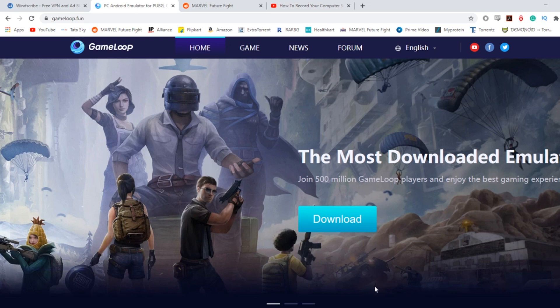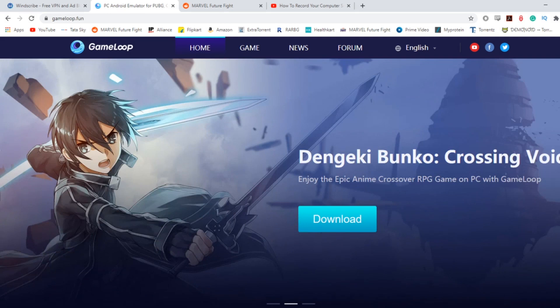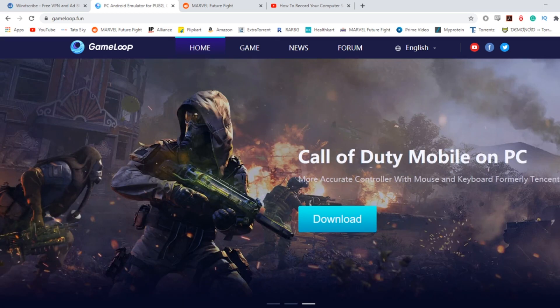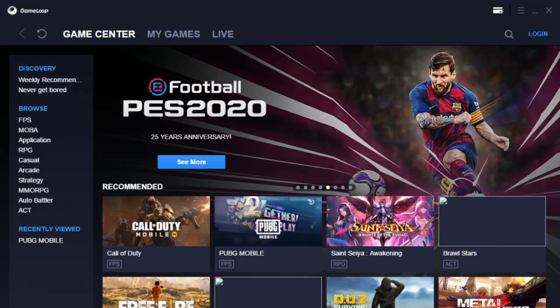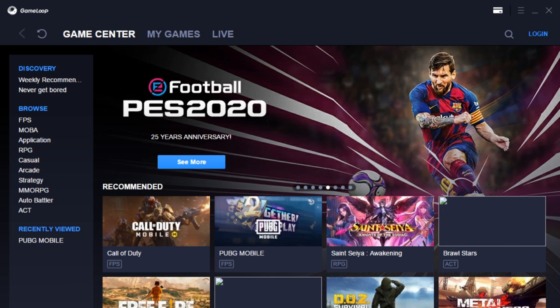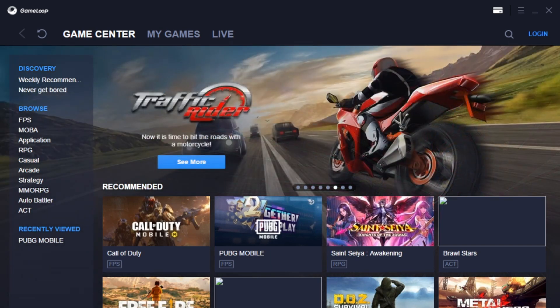Yesterday it was continuously giving a prompt to update the GameLoop client, however we were unable to do so. But today we got a prompt that if we don't update the GameLoop client, we will not be able to proceed with PUBG Mobile. So even though the site is opening, we are unable to play the game because GameLoop wasn't working.